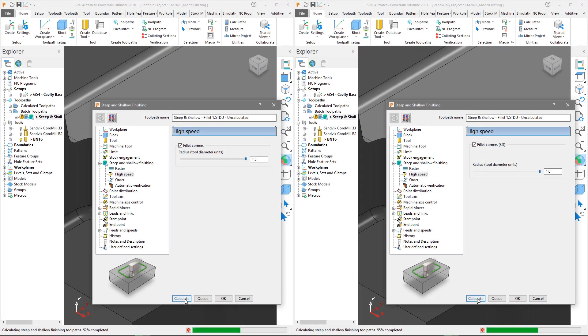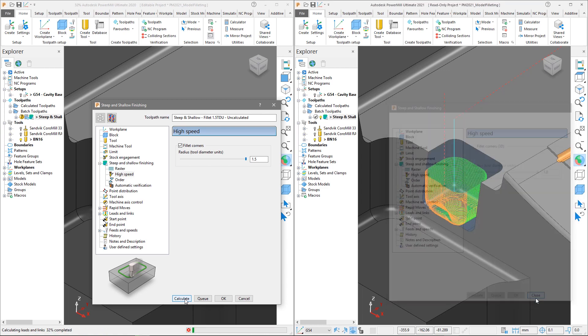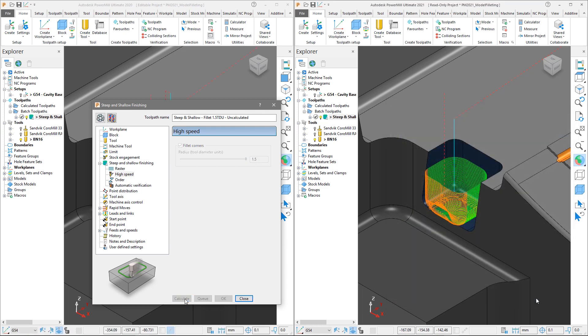This option, which is available on all 3-axis strategies, has now been developed further to increase the initial calculation performance on larger models when used in conjunction with toolpath boundaries.